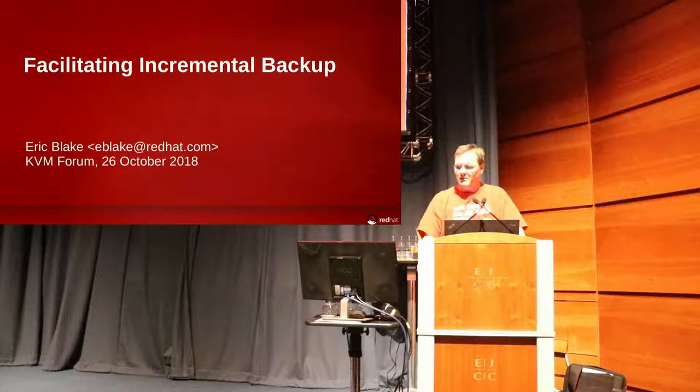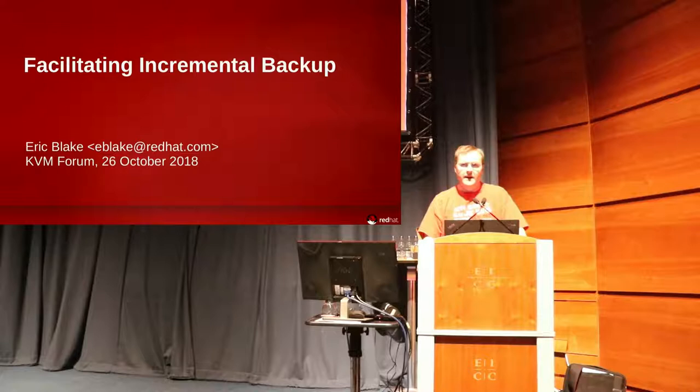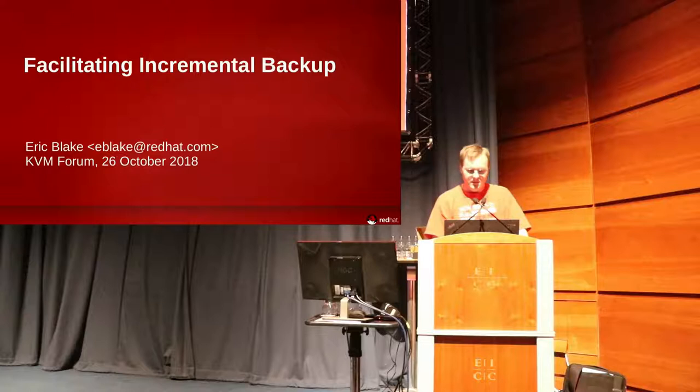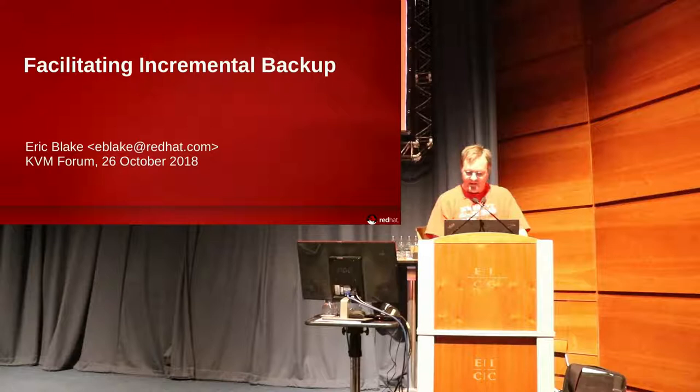All right, welcome. This is my chance to talk about facilitating incremental backup. A little about me, I'm Eric Blake. I've been with Red Hat the last eight and a half years on LibVirt and QEMU, doing a lot of design in the virtualization stack at the lower layers and get to have fun with this topic today.